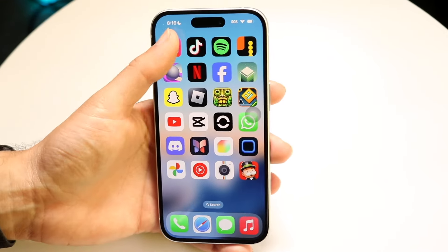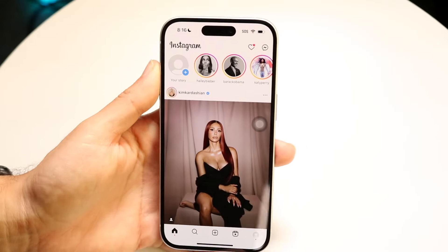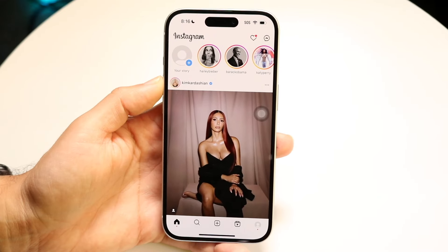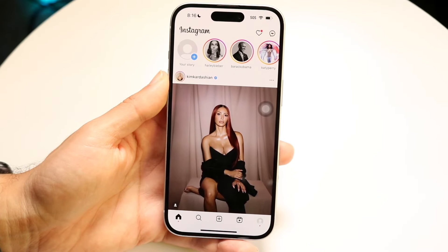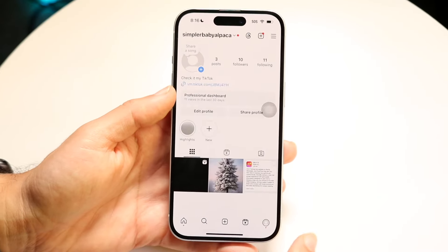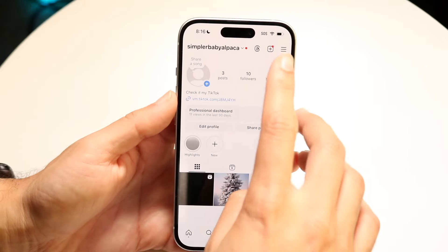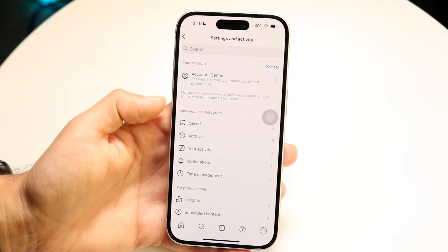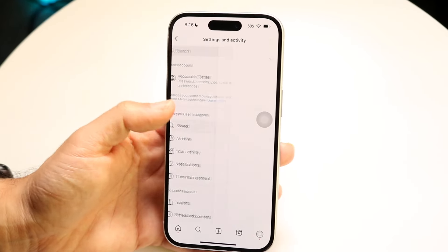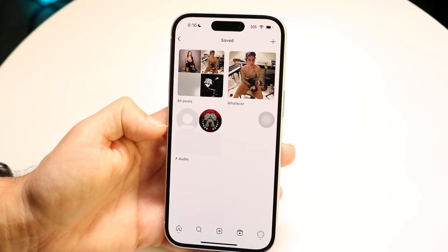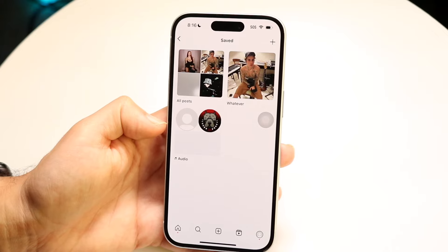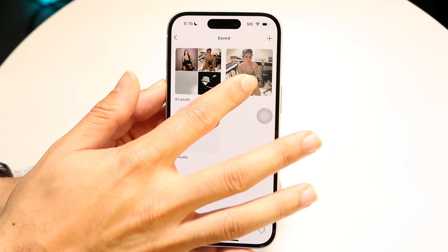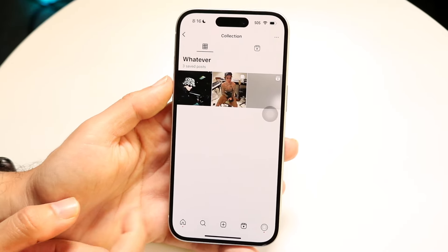The first thing to understand is that if you have a currently private collection, you're not going to be able to share it. If you have a collection saved under here, under saved, you're not necessarily going to be able to share it — it's just going to be basically here.